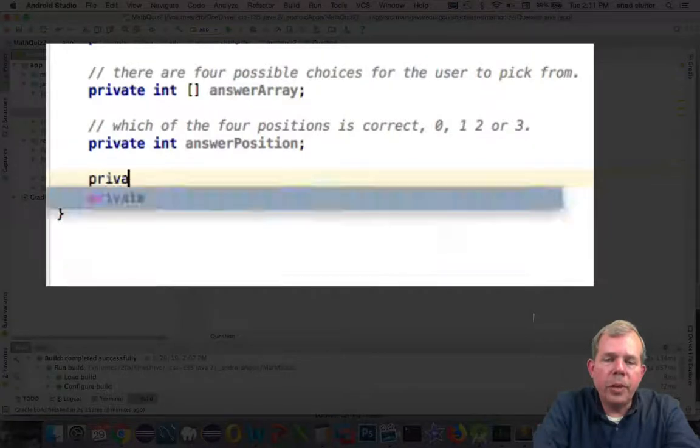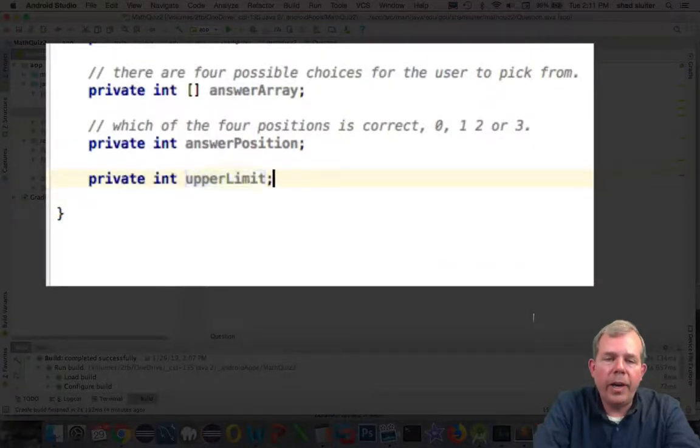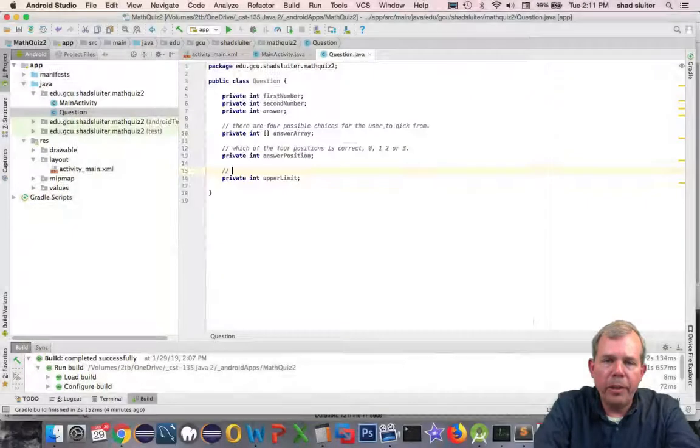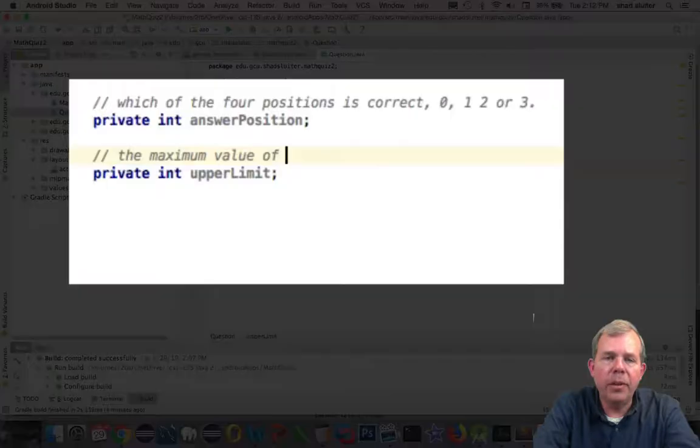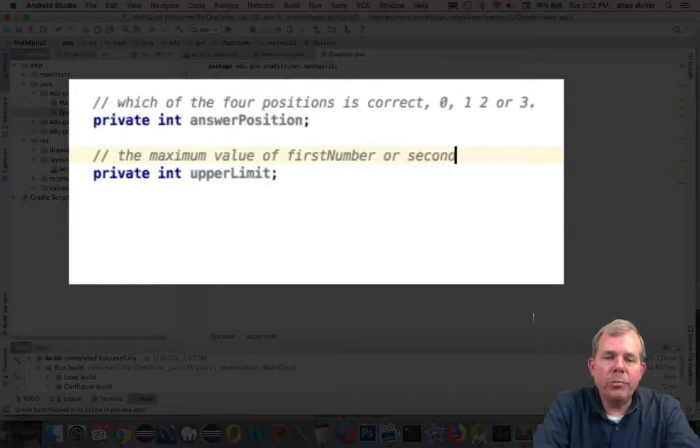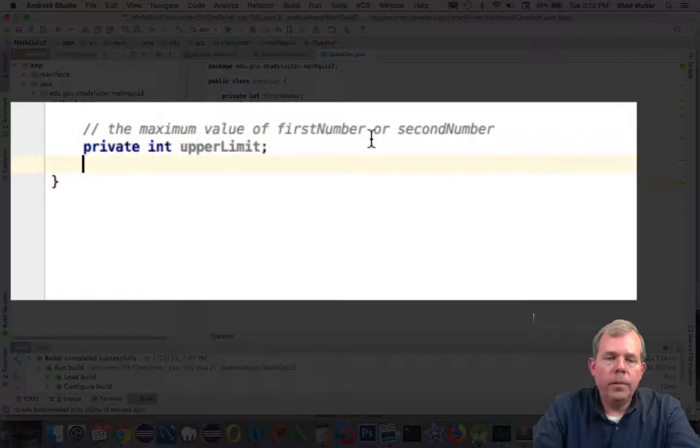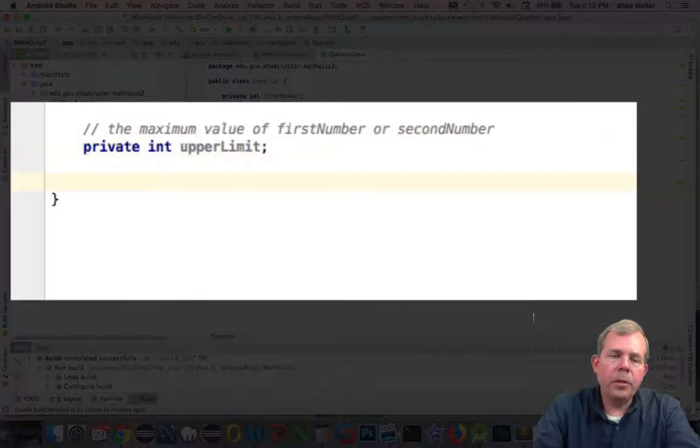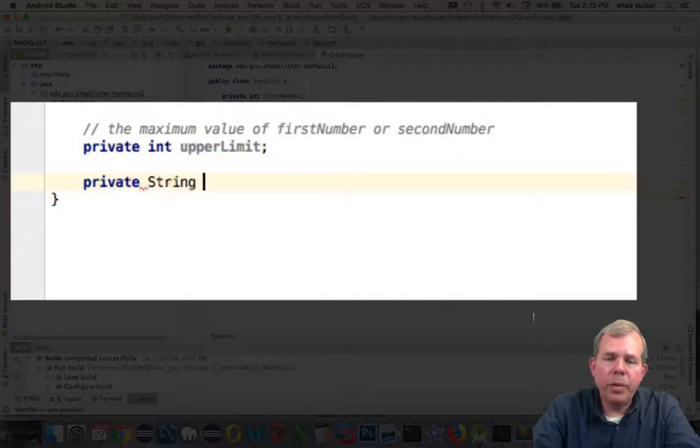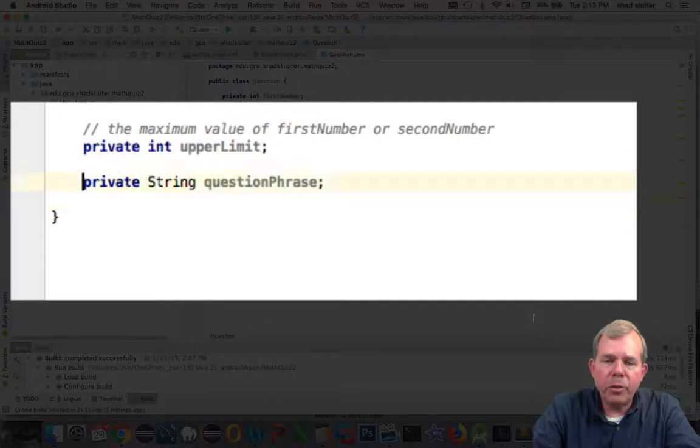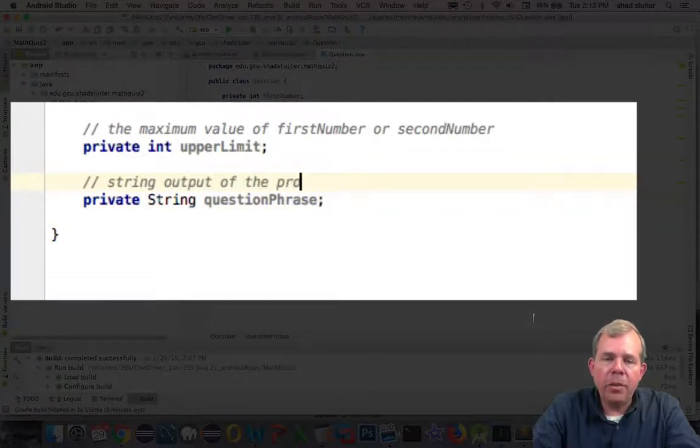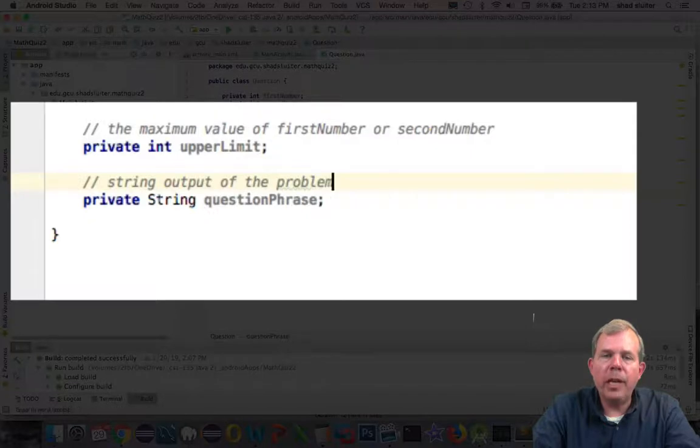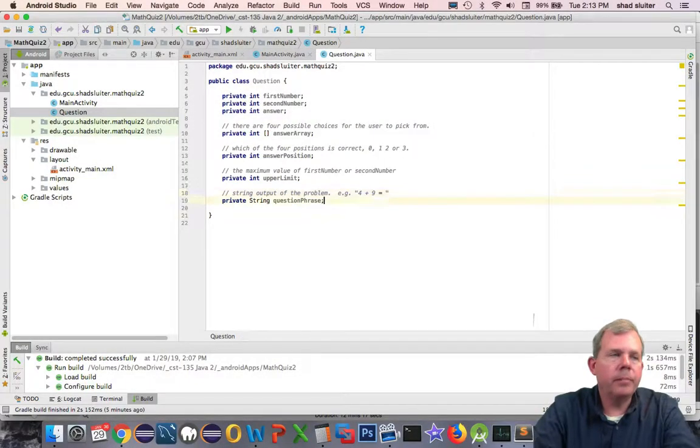As I generate questions, I'm going to provide an upper limit. This is sort of the difficulty level. Apparently adding larger numbers is more difficult. I'd also like to have a string which we can put out to the screen. So for instance, if the first number were four, the second number were nine, then the question phrase would be four plus nine equals. It's just a string of what the problem is.